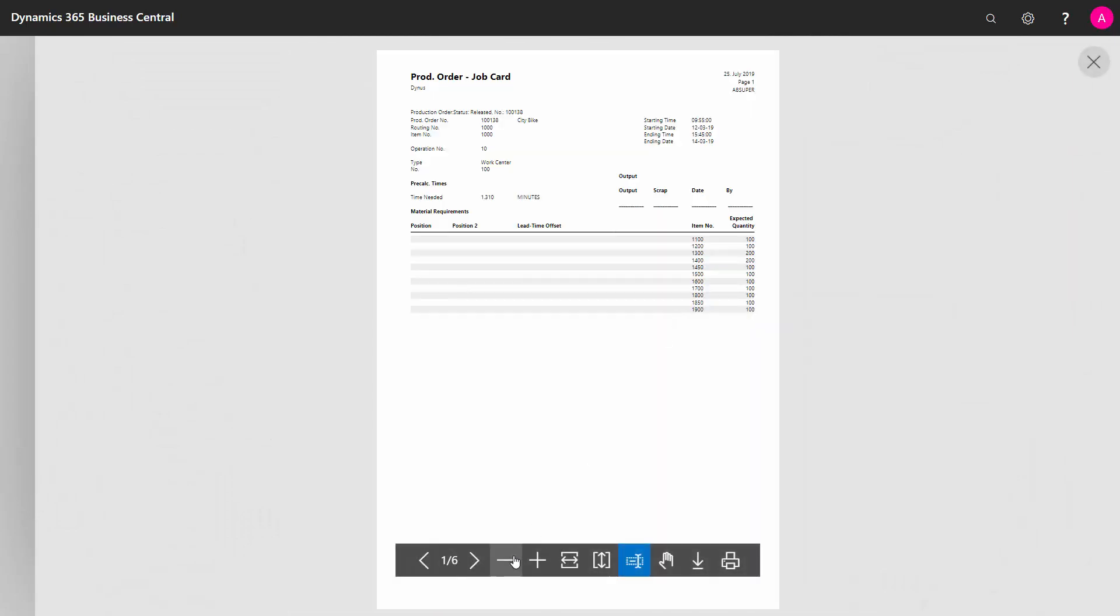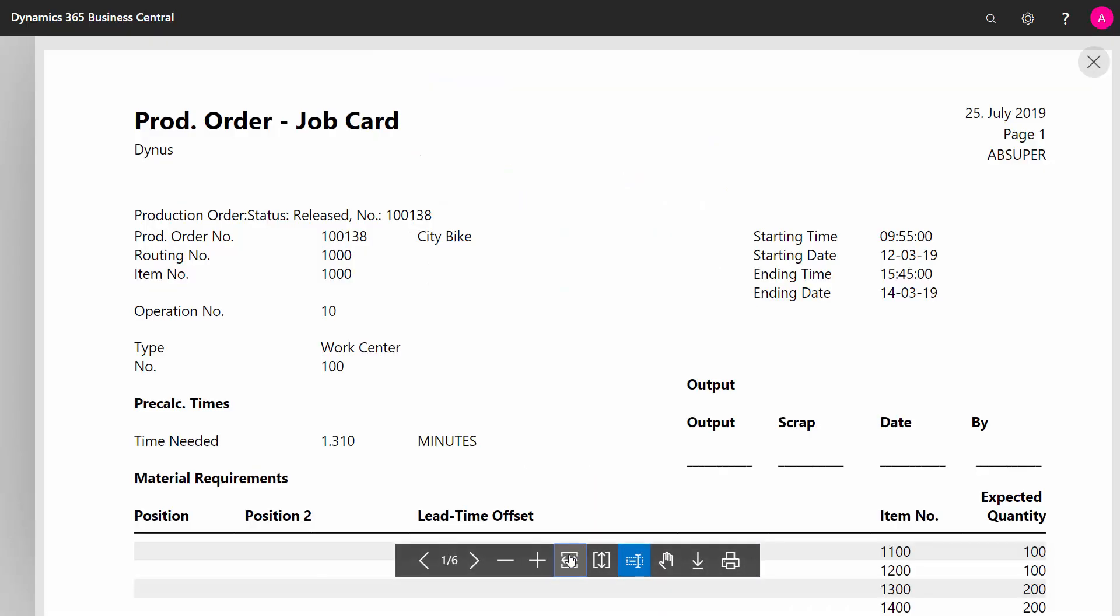When you zoom into those, you can see the production order numbers, routing numbers, etc. You can see on the list below which item is part of the production order, the time needed for operation number 10 in this scenario, and the operator can enter here output, scrap quantity, date and who did it. So it's also a report to enter into.